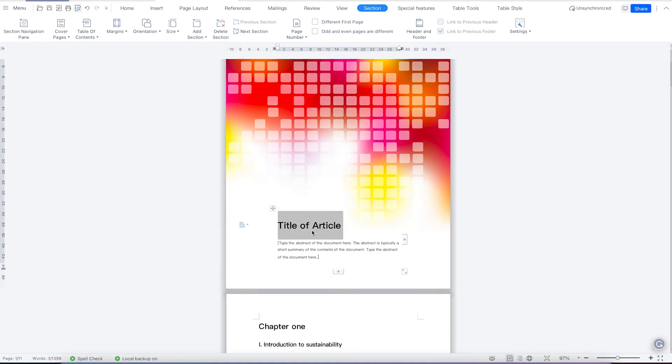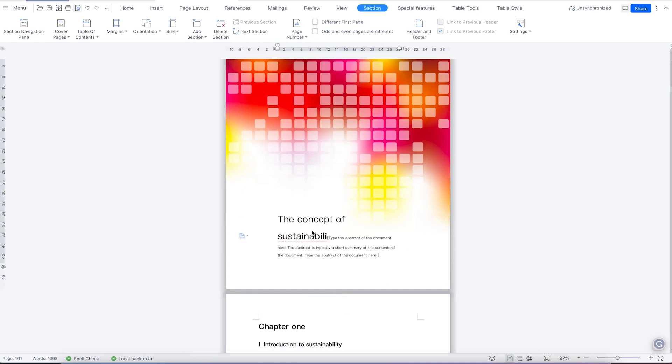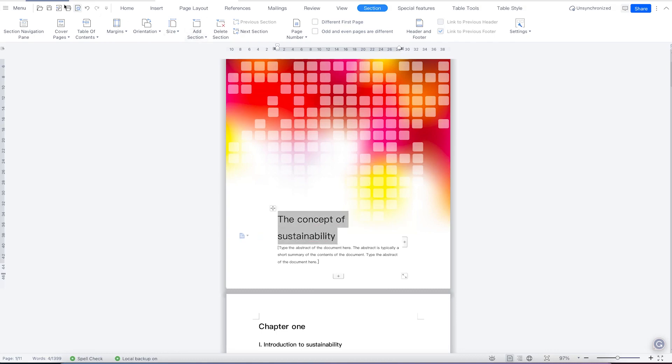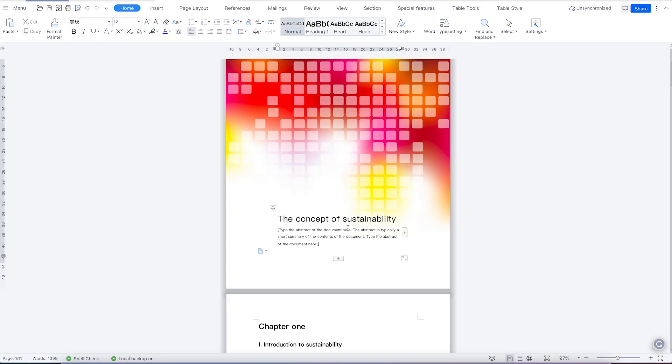So here you can write the title. So you can write the title over here. So you can select and maybe play around with it from here, can come back to home and maybe make it a bit smaller. Yeah, so you can see now this is the concept of sustainability.